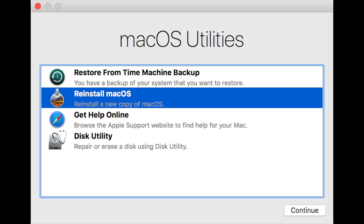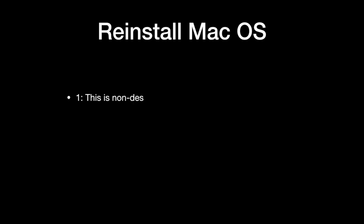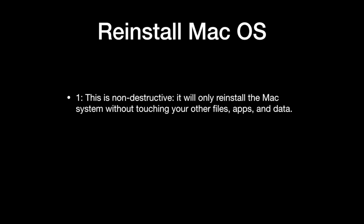This is a non-destructive reinstall, meaning that you should not and will not lose any files and data. That being said, as we mentioned at the beginning of the video, it's a very good idea to go ahead and make sure that you already have a backup, be it on an external drive or a cloud storage service.